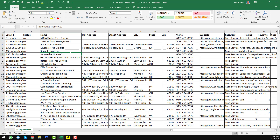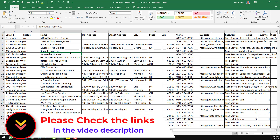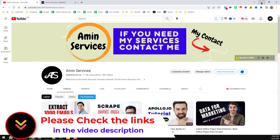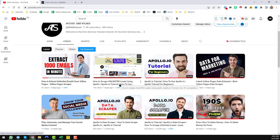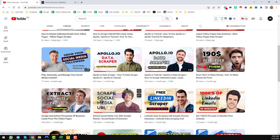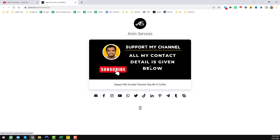I will discuss everything step by step in this video, so keep watching. Before starting the tutorial, if you are new to my YouTube channel please subscribe. If you need this kind of web scraping or lead generation service at a very cheap rate, please contact me. All my contact details — email, Facebook, Instagram, WhatsApp — are in the video description and on my YouTube channel cover page.